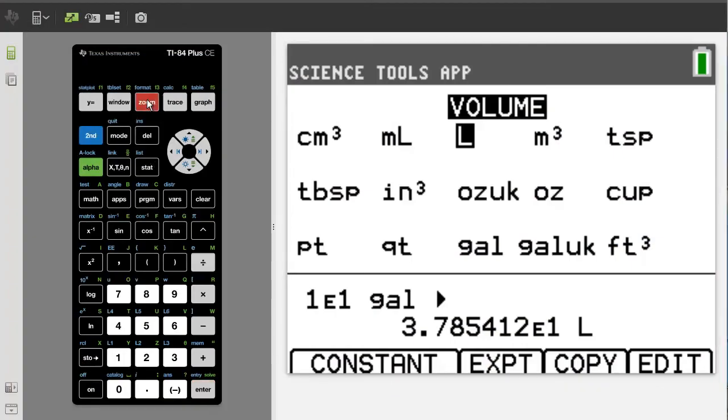After you press the zoom button, it appears that nothing happened, but the number has been exported.